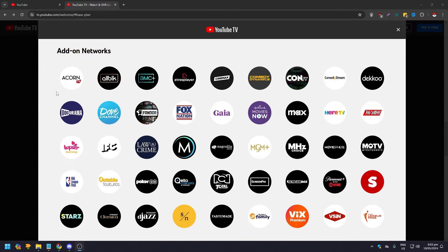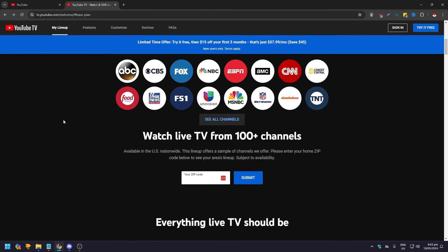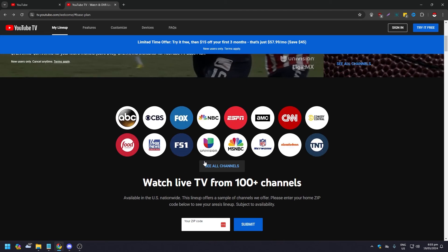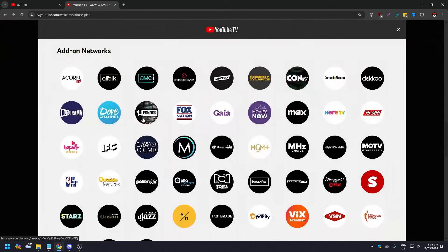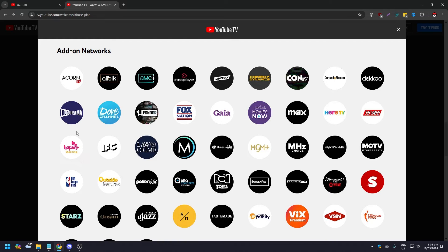So does YouTube TV have movies? 100%, it does. But at the same time, you would need to either get the base plan or add their add-on networks to fully maximize the movie watching experience at your home.